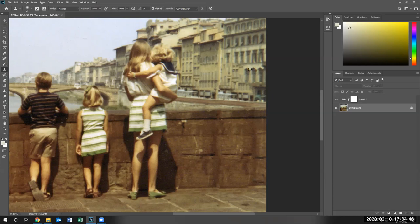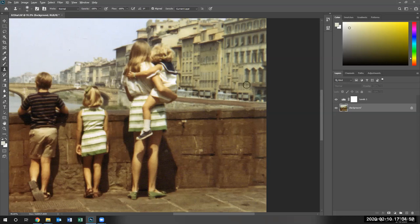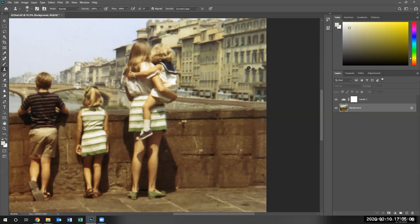Now, with the clone stamp tool, we're going to make a brush a little bit larger. To use the clone stamp tool, we need the donor area. The donor area is going to be the area that we're going to copy from. So right now, when I hit the Alt key, notice the target. It targets the donor area.